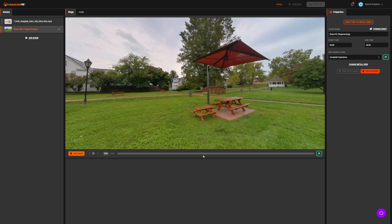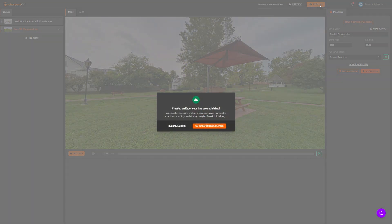All of your work is automatically saved as you make changes. When you're happy with your experience, click on Publish, and your immersive experience will be available to others online or through a VR headset. So experiment and have fun!